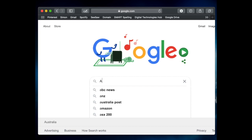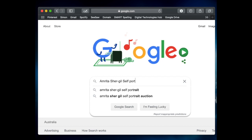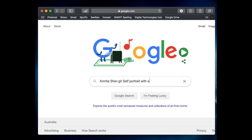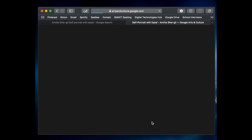Start in one of your web browsers and search for an artist of your choice. Today I'm choosing Amrita Sher-Gil and I'm searching for her painting called Self Portrait with Easel. I've seen this painting before and I feel that I've got something at home that I may be able to replicate it with. I go into Google Images, find the painting, and then try and recreate it.